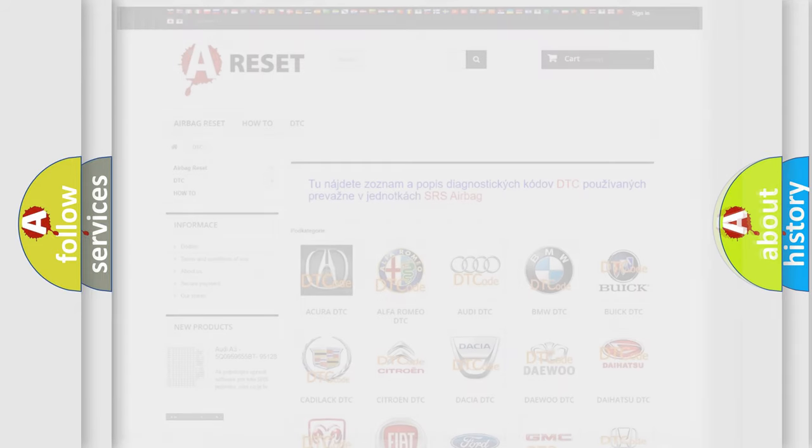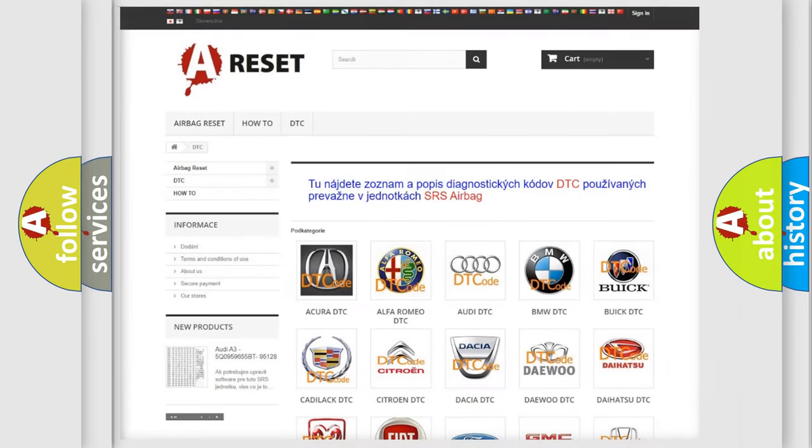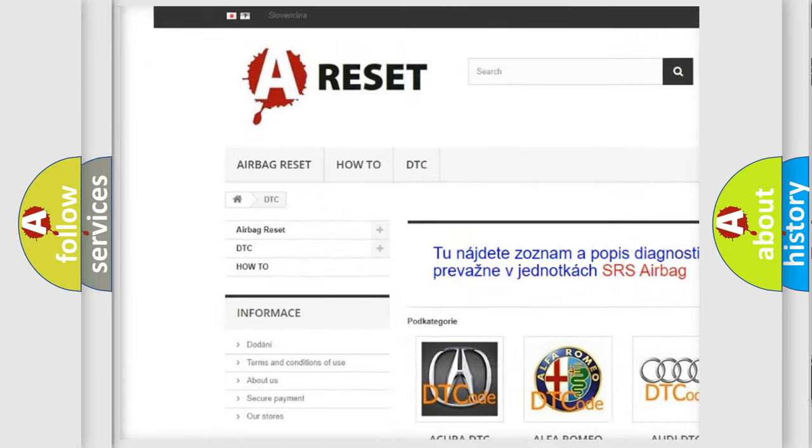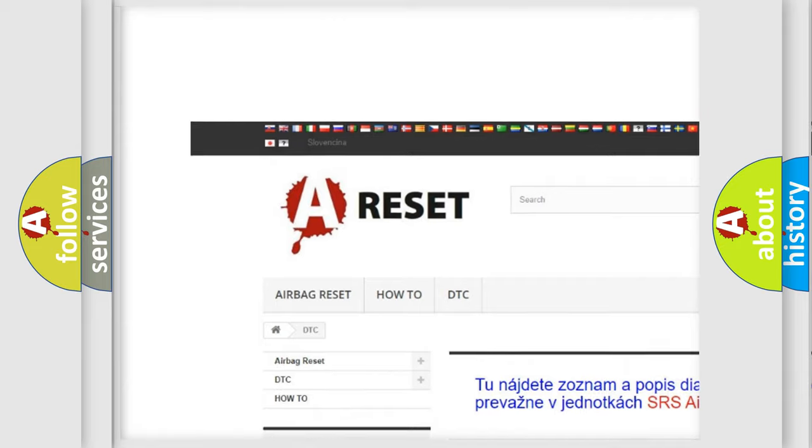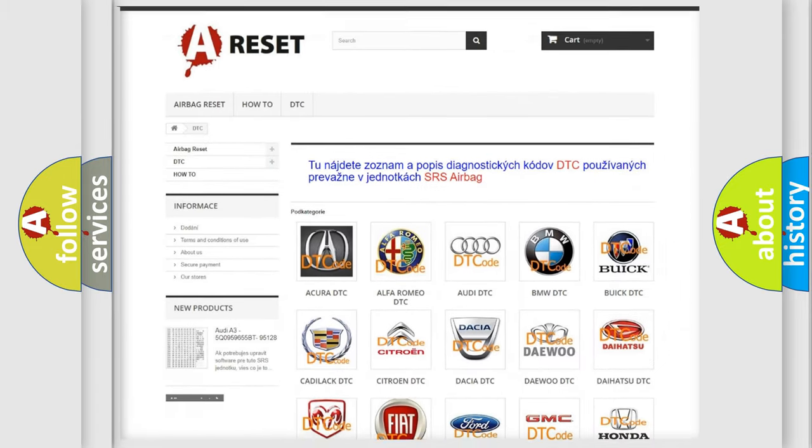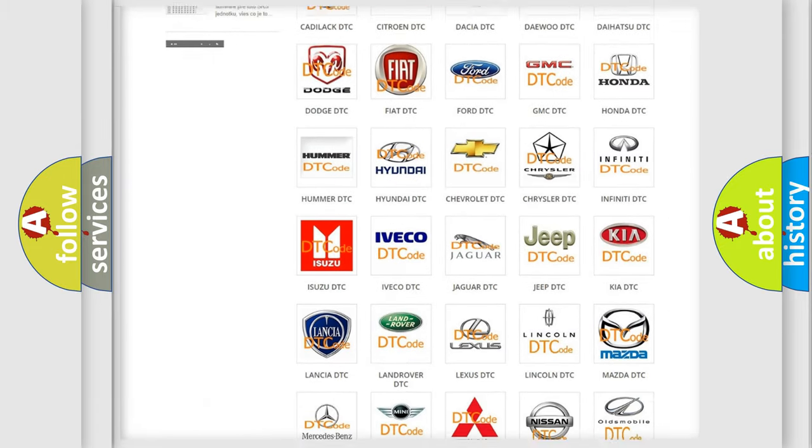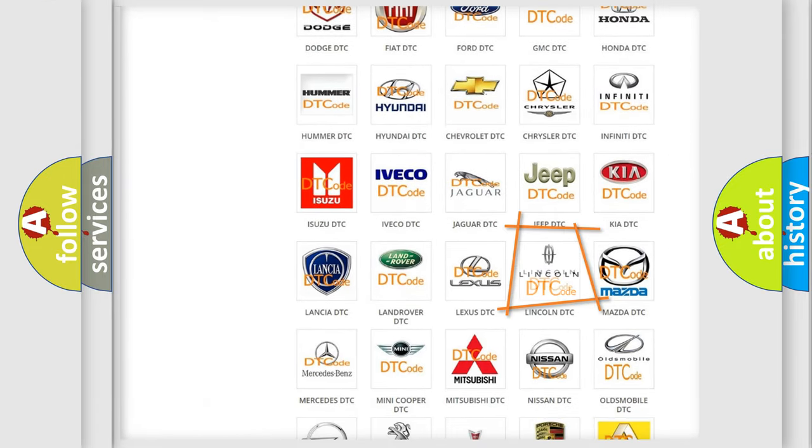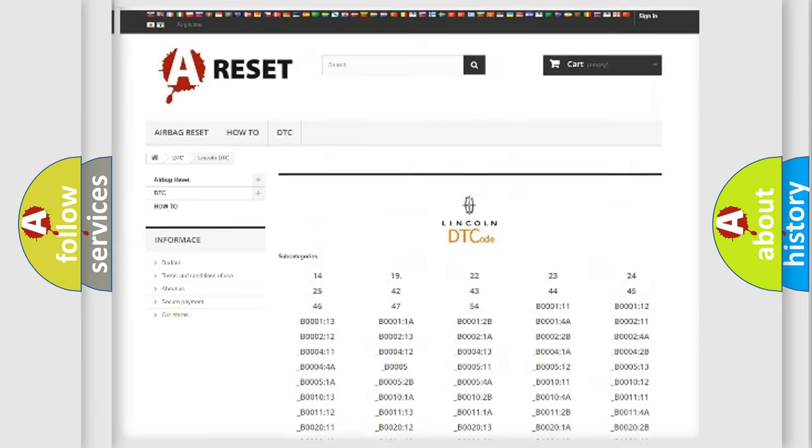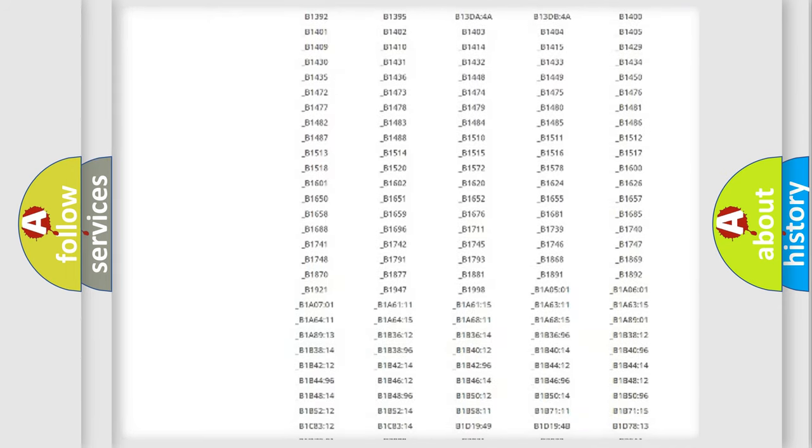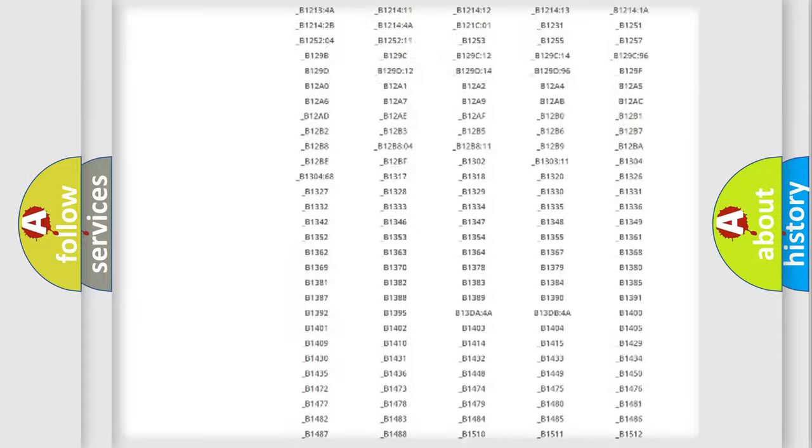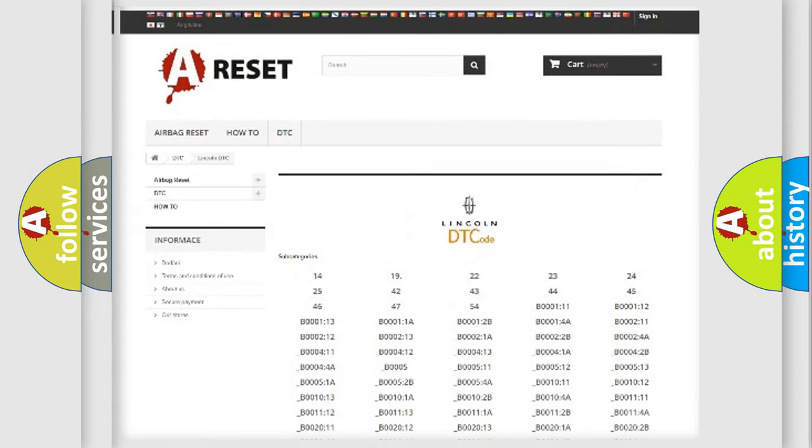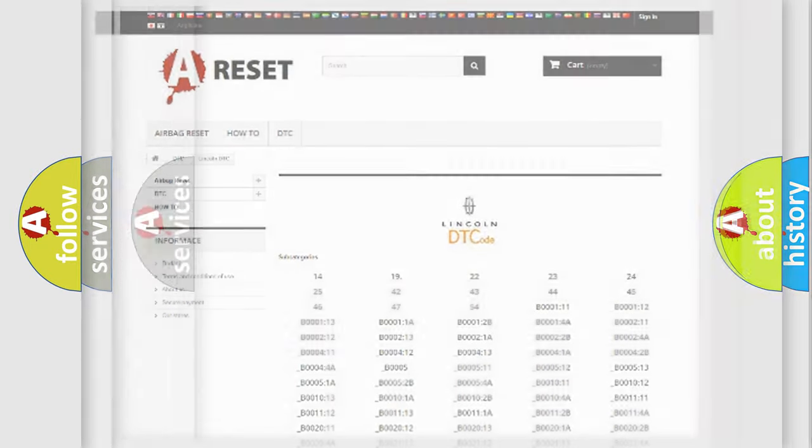Our website airbagreset.sk produces useful videos for you. You do not have to go through the OBD2 protocol anymore to know how to troubleshoot any car breakdown. You will find all the diagnostic codes that can be diagnosed in Lincoln vehicles, and also many other useful things.